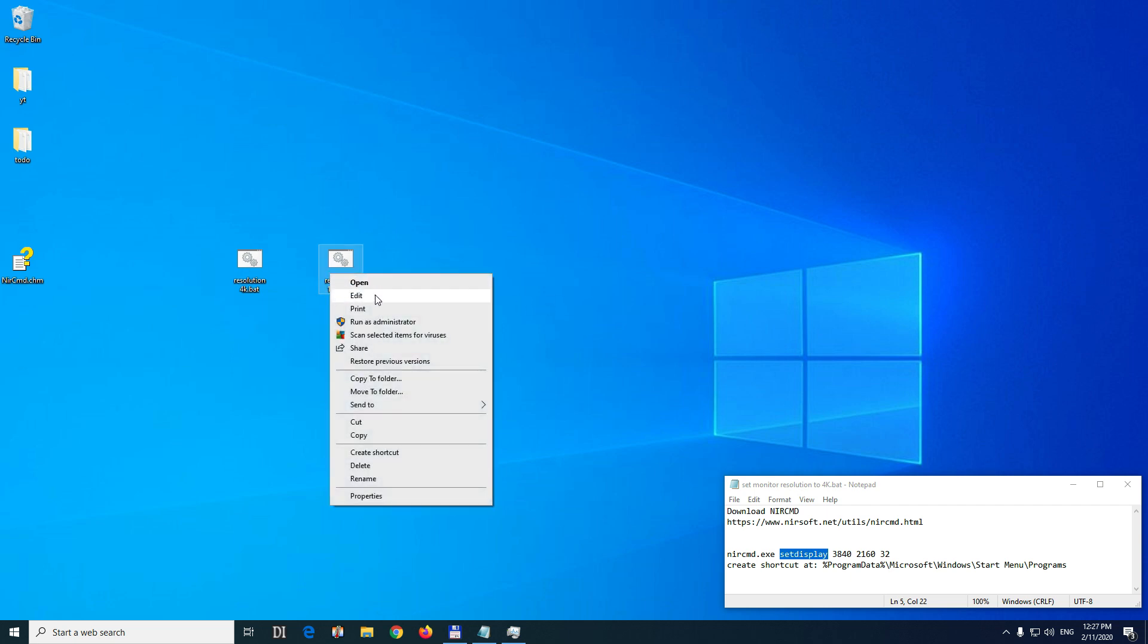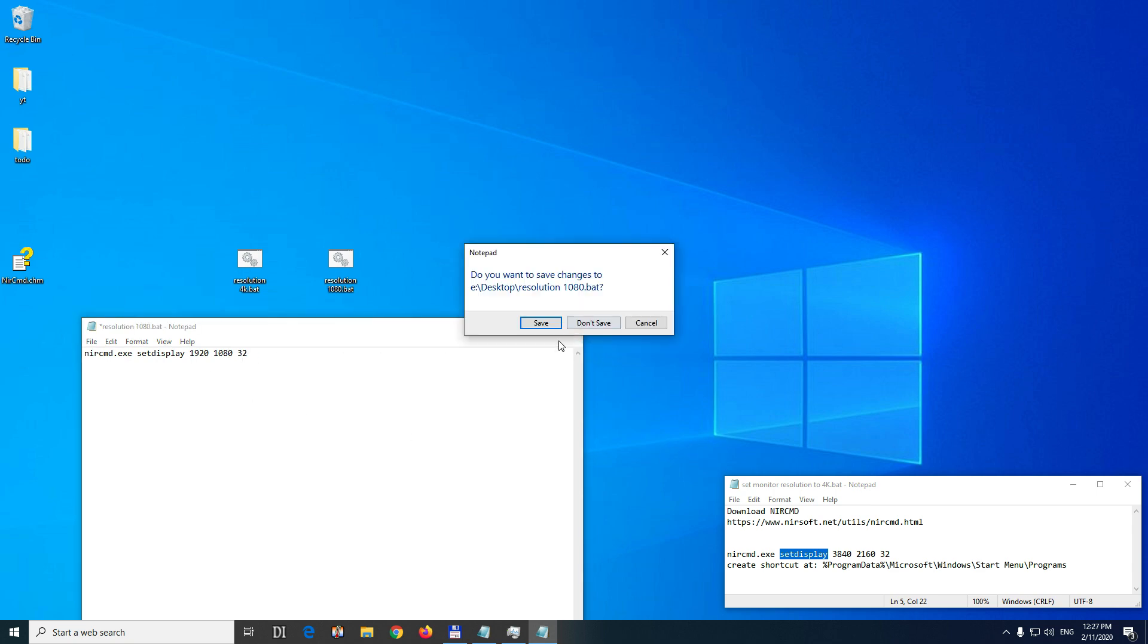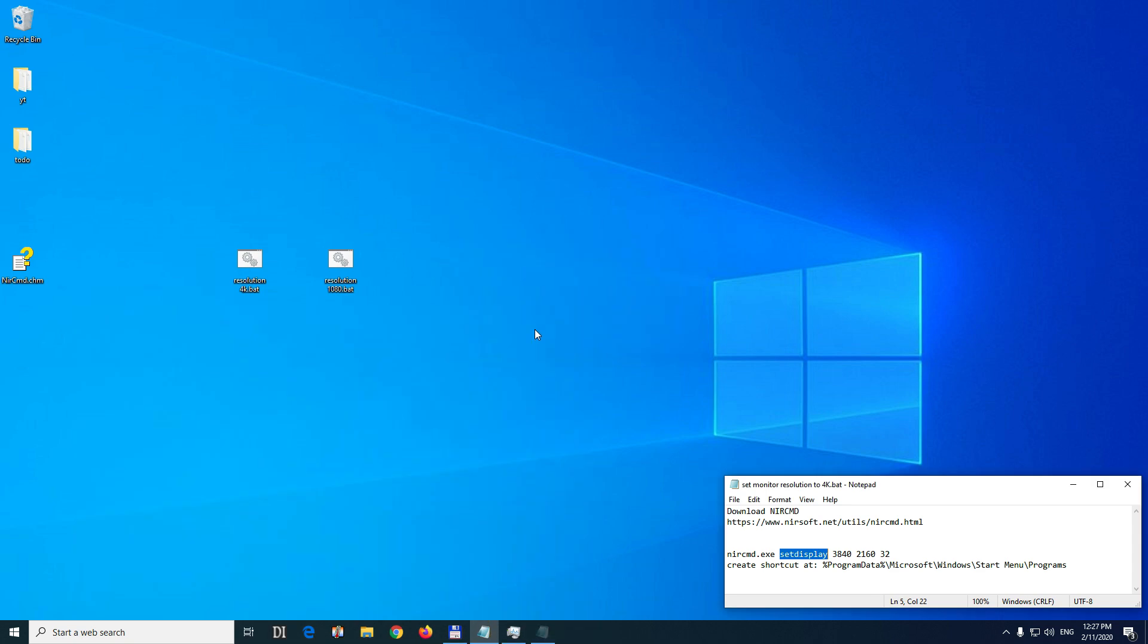Edit it. Right click on it, edit. Modify the resolution to 1920 by 1080. 1920 by 1080, 32 bit. Close it and save it.